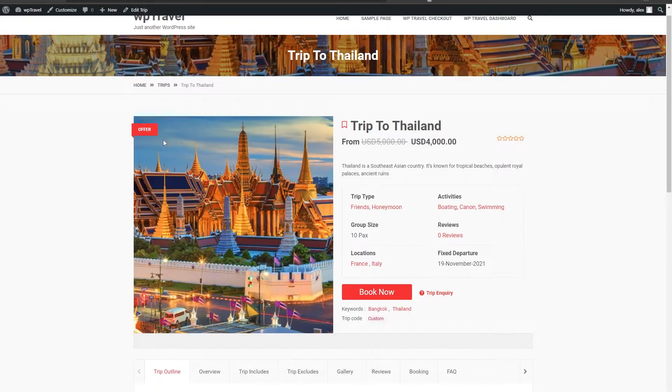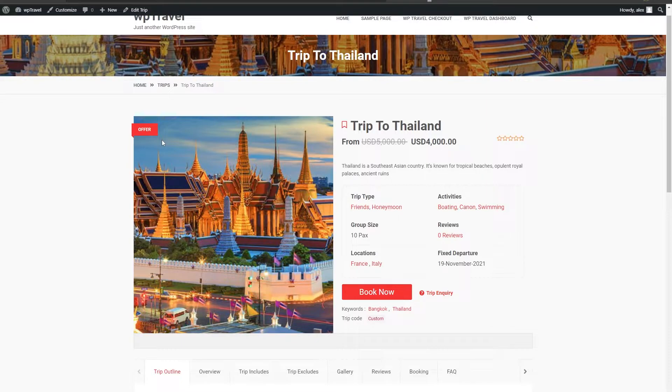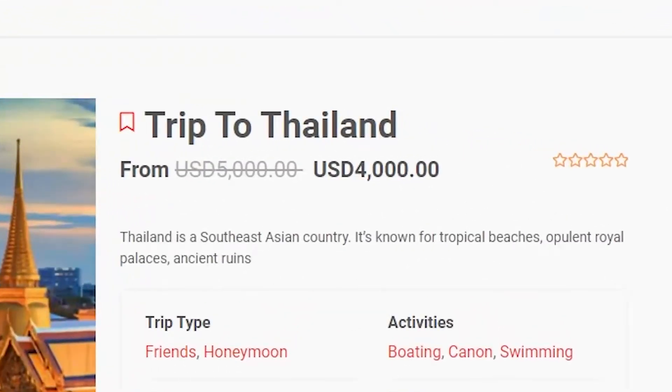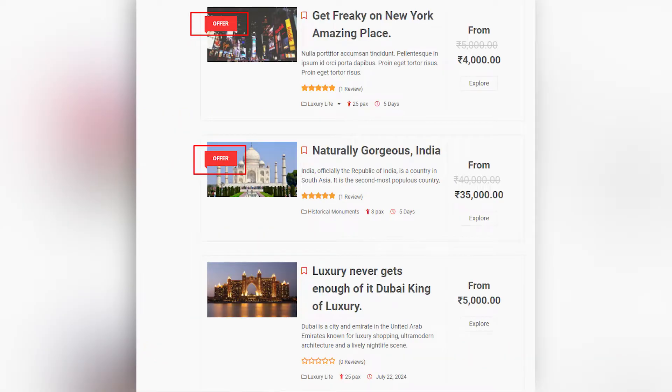WP Travel includes a sale price option using which you can provide a discounted price for your trips. The sale price you have set will be visible along with the cut-off regular price on the single trip page as well as in the itinerary page.